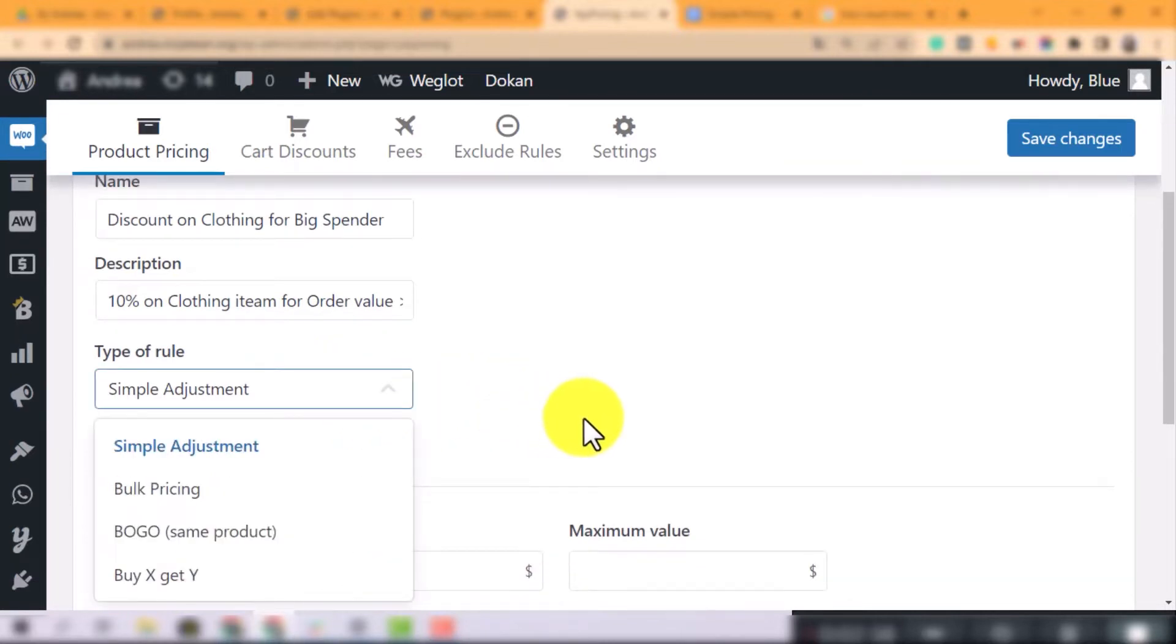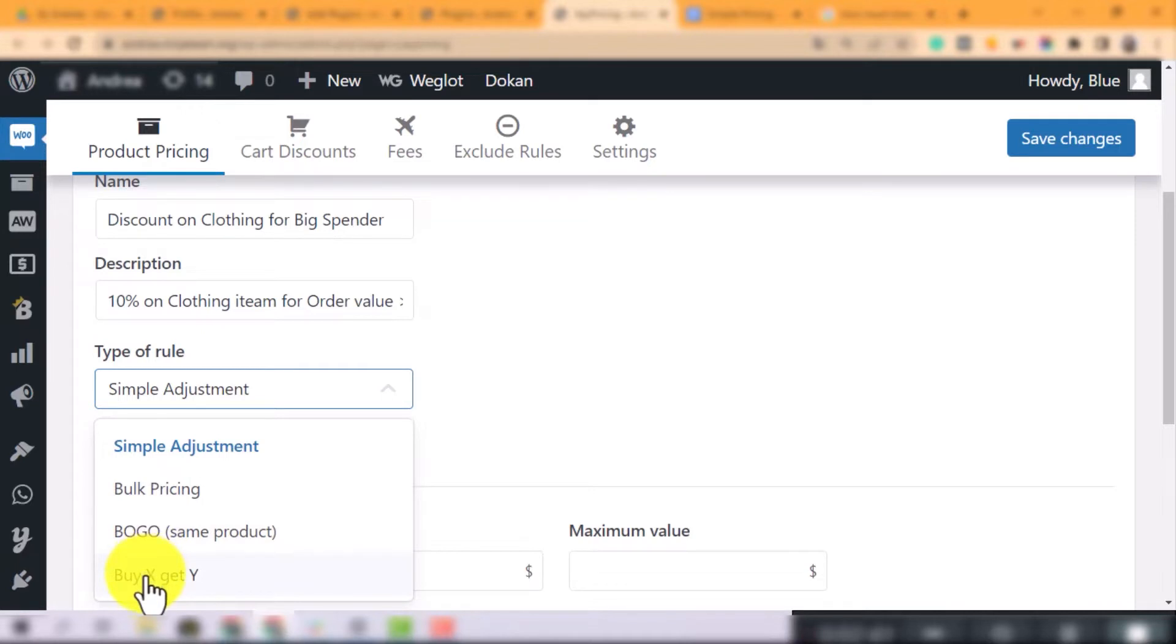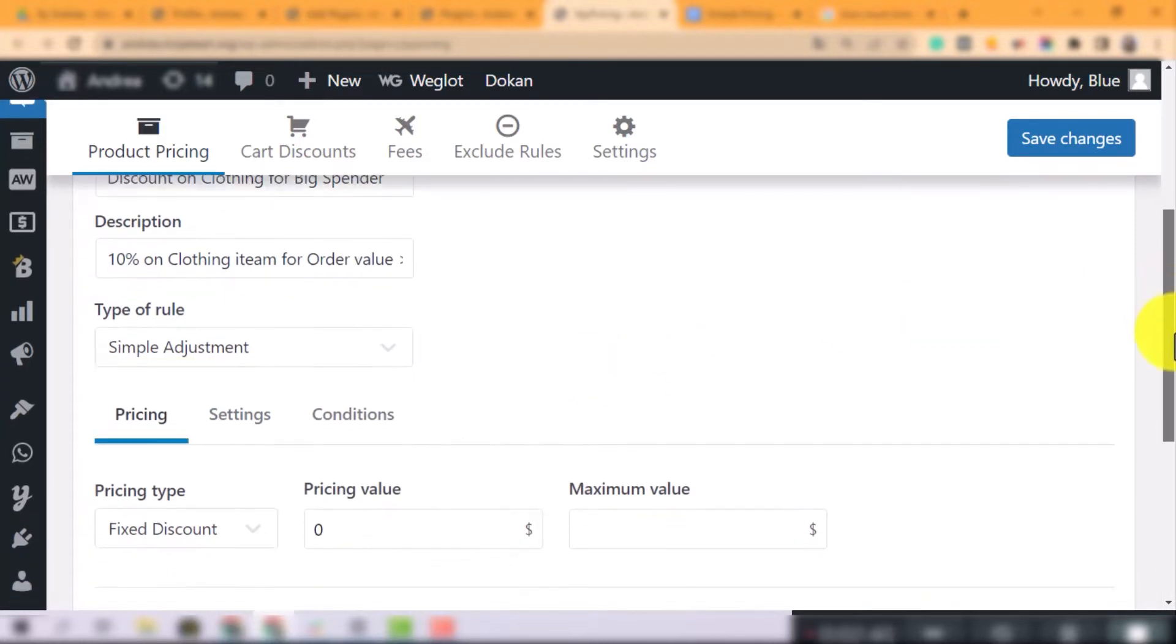For example, if you want to put all hoodies on the flat shelf of $5 or offer 10% discount for the big spenders, choose Simple Adjustment. Because it allows you to set up basic and non-complex rules for the product pricing.